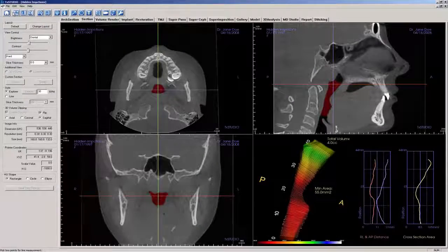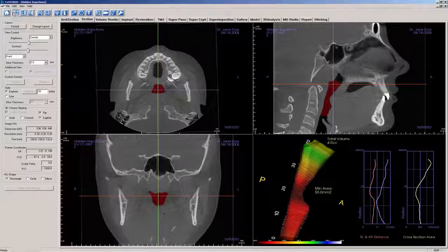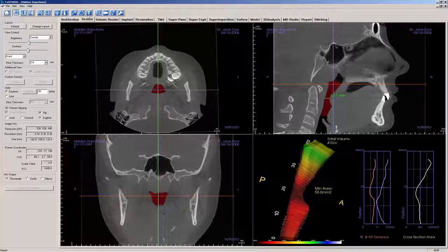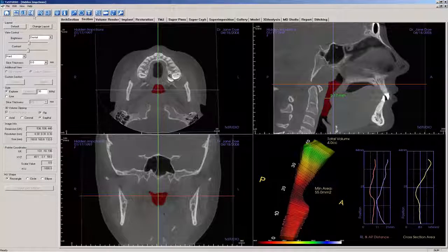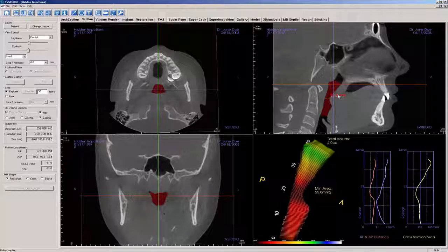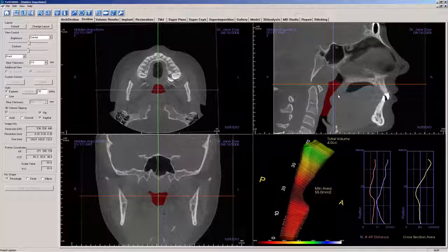Measurement tools may be used to aid in airway assessment. In the bottom right 3D view window, the isolated airway is displayed with the total airway volume and minimal cross-sectional area computed.